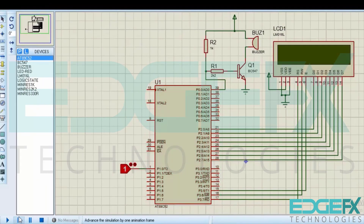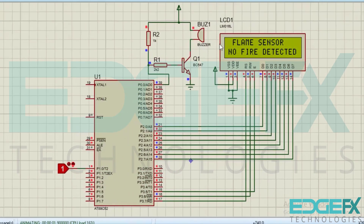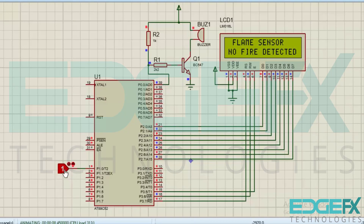Now let's simulate this. Here the flame sensor condition will be displayed. So when fire is detected, the buzzer will sound and the display will change. Now fire is not detected; when the sensor changes the logic from high to low the buzzer will sound, and then fire is detected.